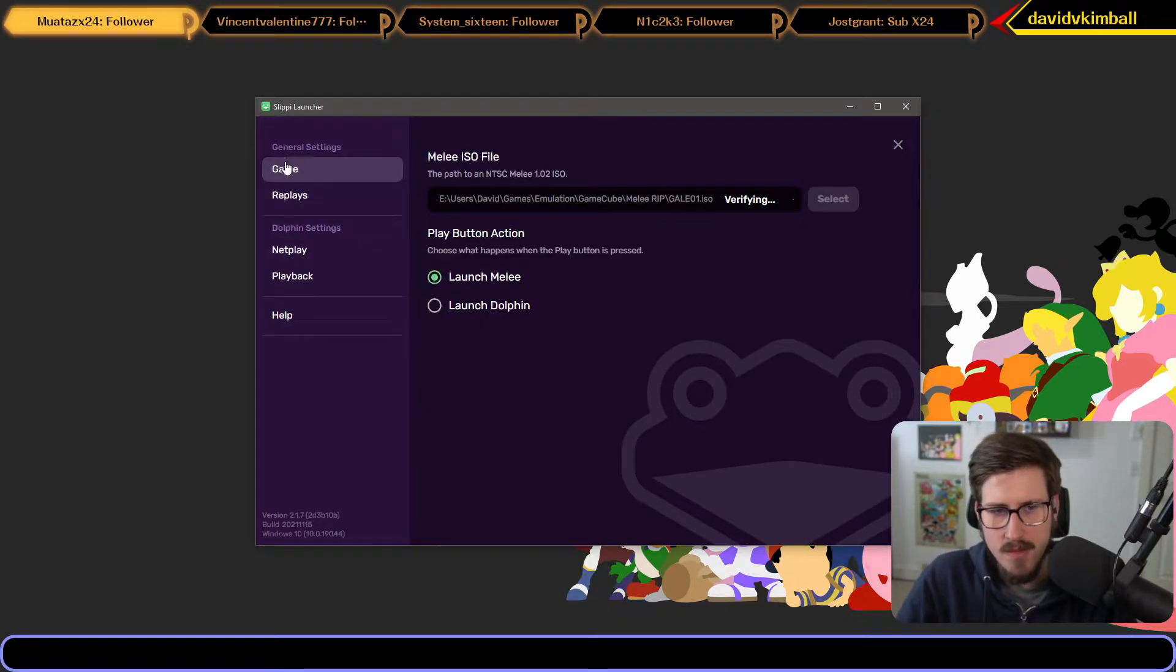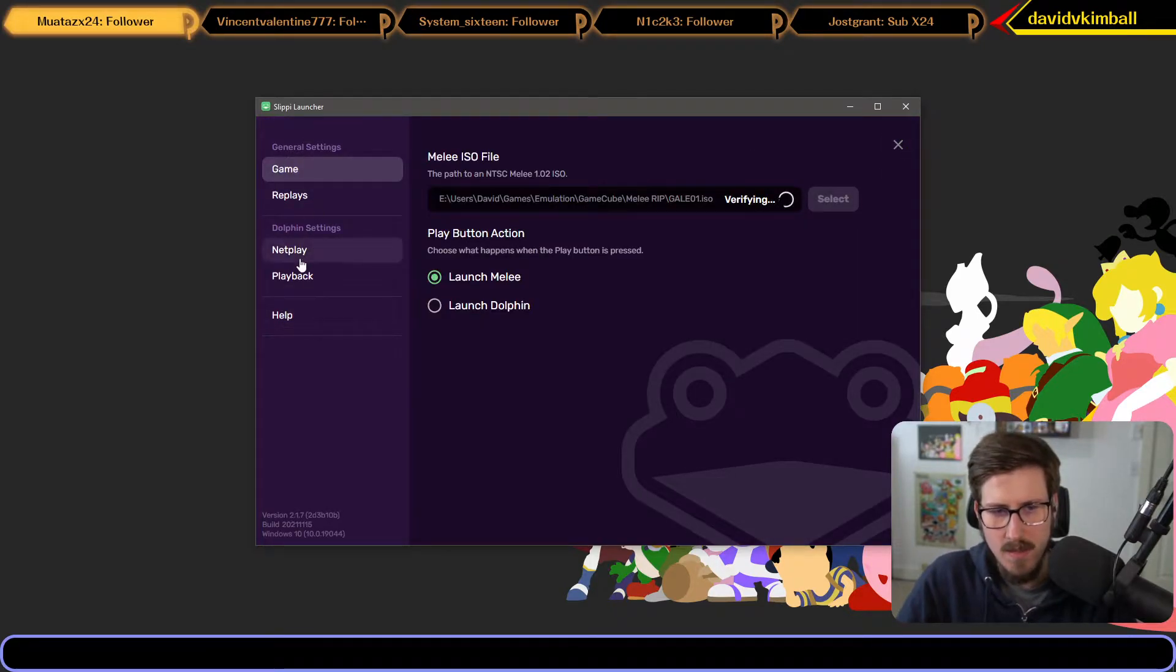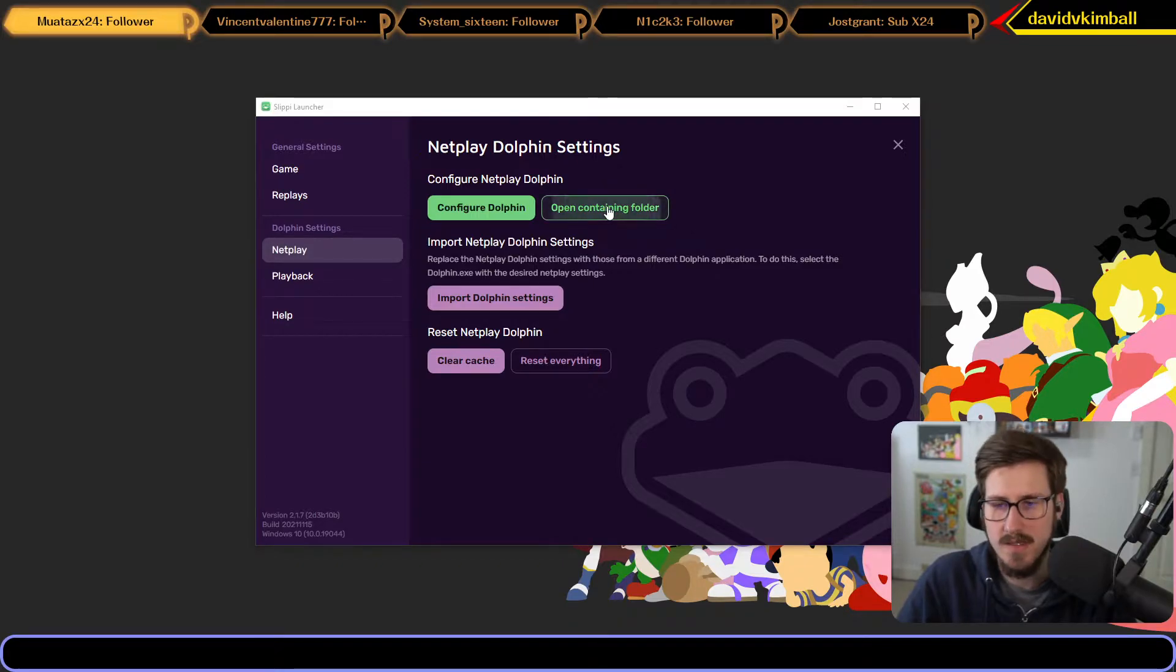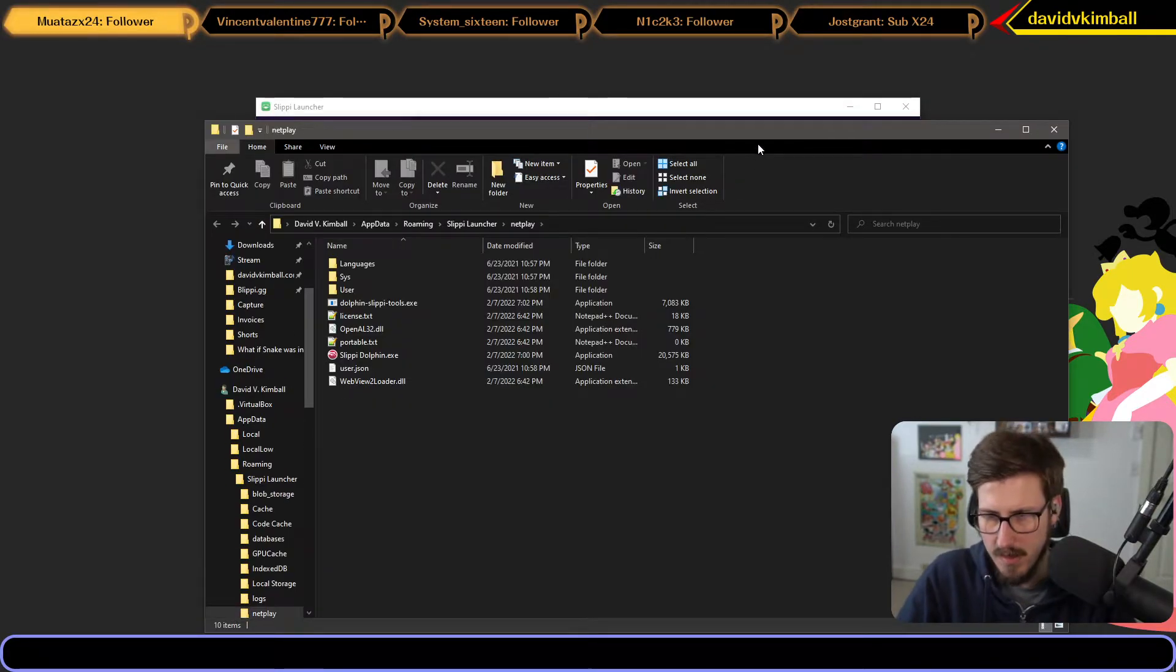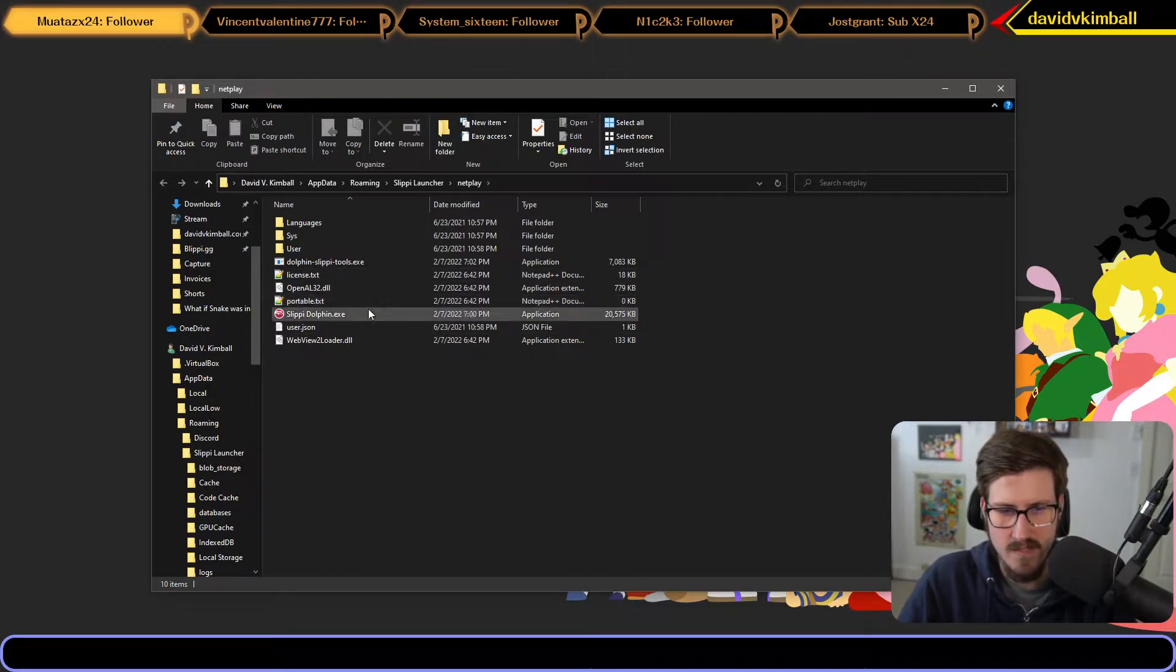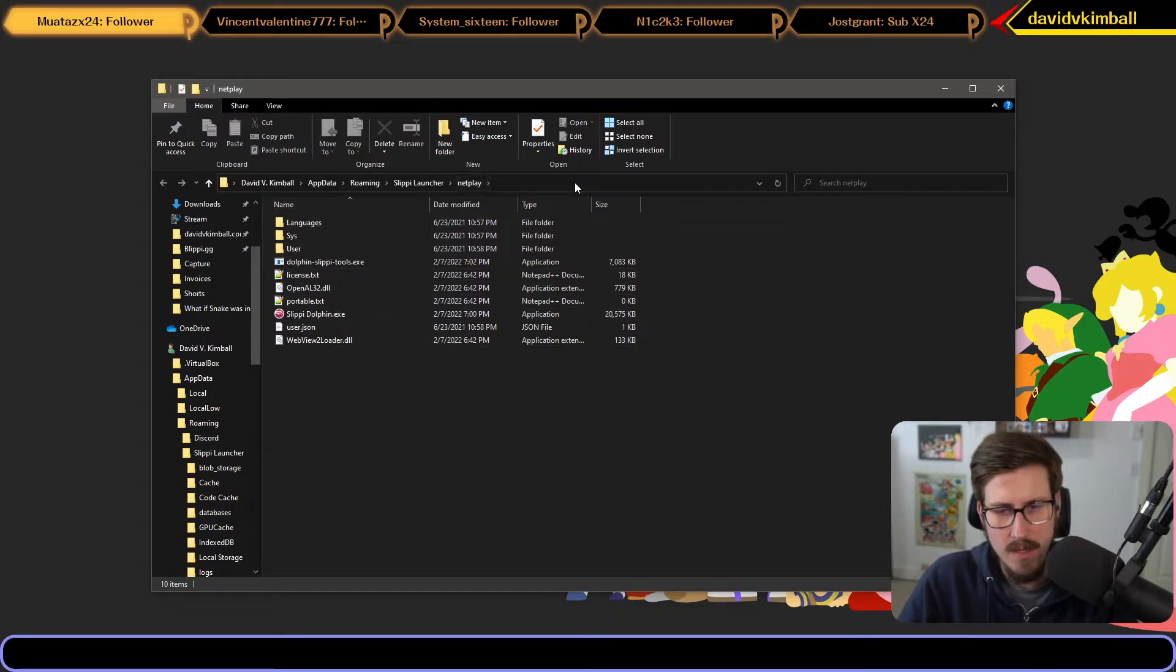Under the left-hand pane, there will be a Dolphin settings tab. Click netplay and then open containing folder. You'll find the netplay folder, which is where the current version of the Slippi Dolphin build is housed.